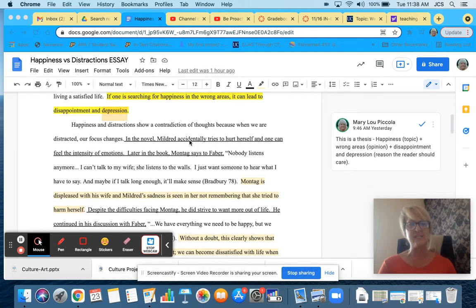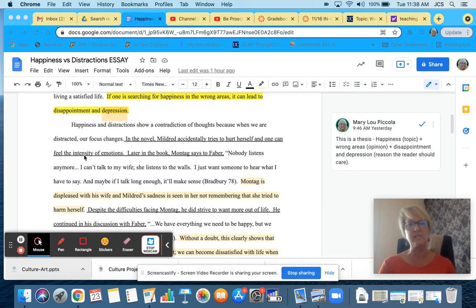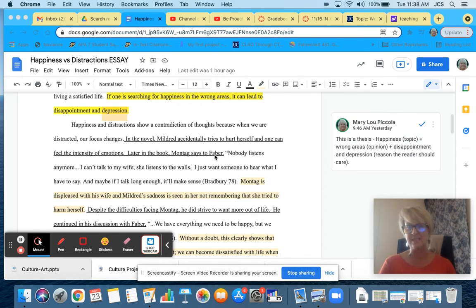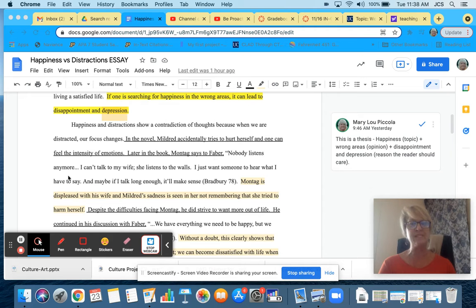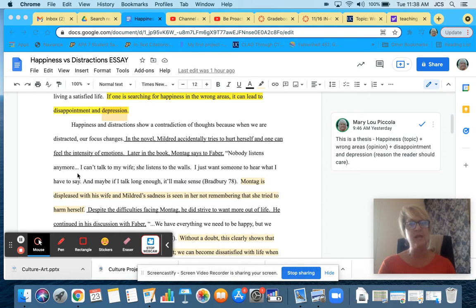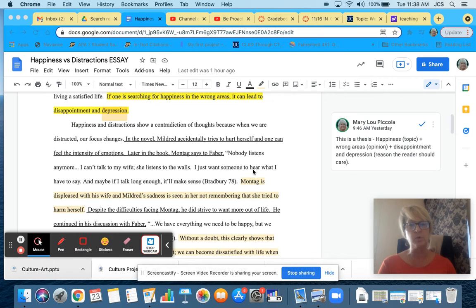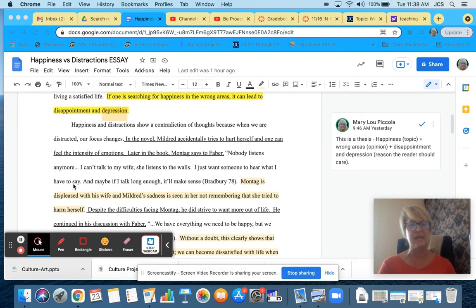In the novel, Mildred accidentally tries to hurt herself and one can feel the intensity of emotions. Later in the book, Montag says to Faber, and this is my quote. Quote, nobody listens anymore. I can't talk to my wife. She listens to the walls. I just want someone to hear what I have to say.